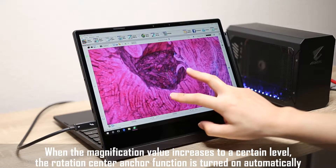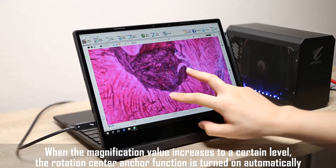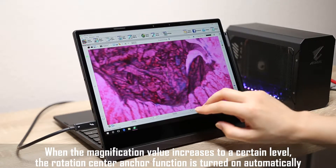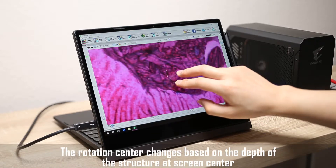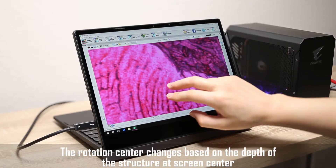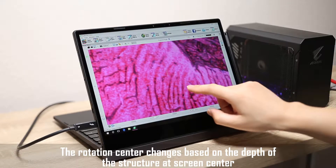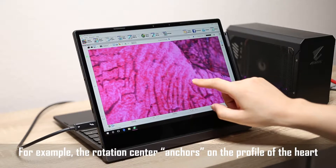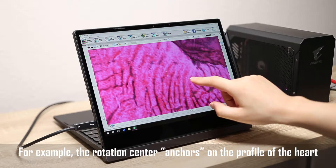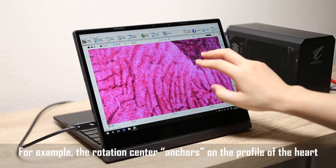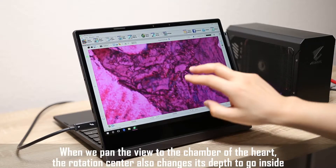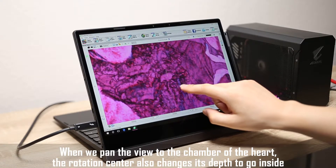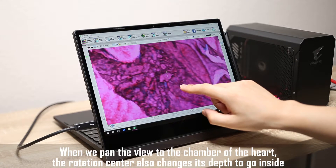We then zoom into the details of this data set. When the magnification value increases to a certain level, the rotation center anchor function is turned on automatically. The rotation center changes based on the depth of the structure at screen center. For example, the rotation center anchors on the profile of the heart. When we pan the view to the chamber of the heart, the rotation center also changes its depth to go inside.